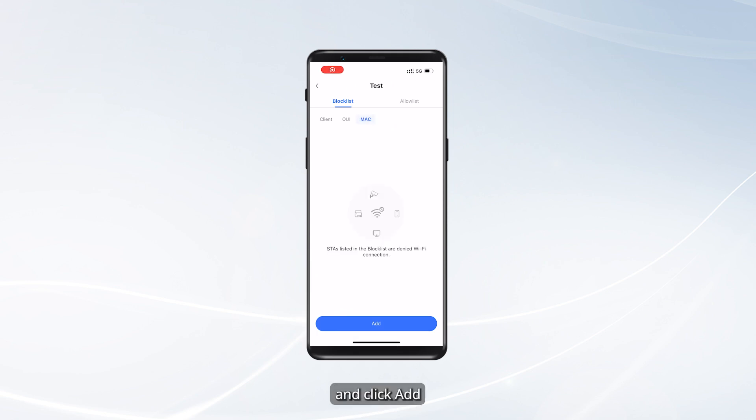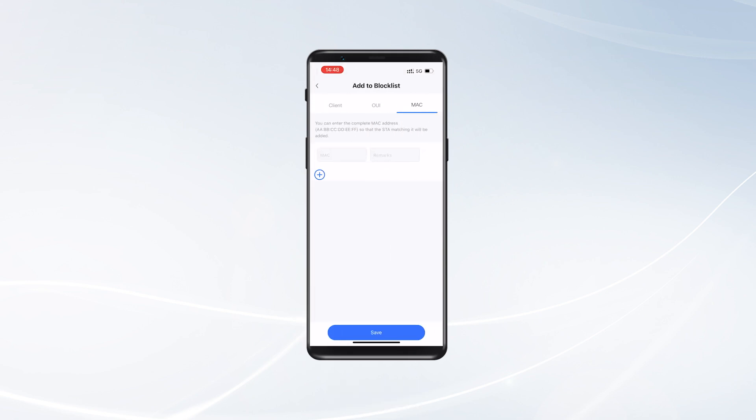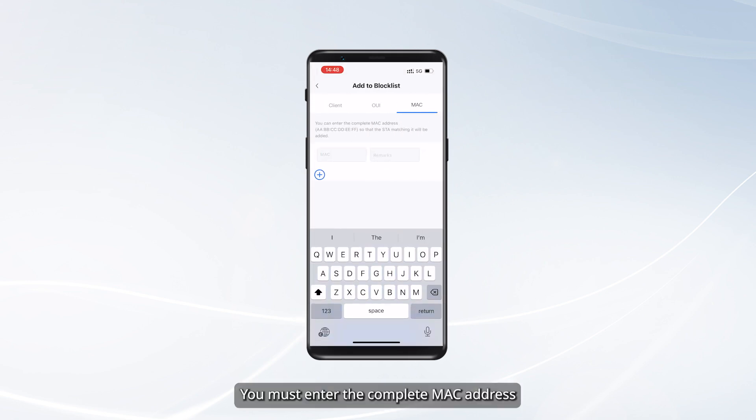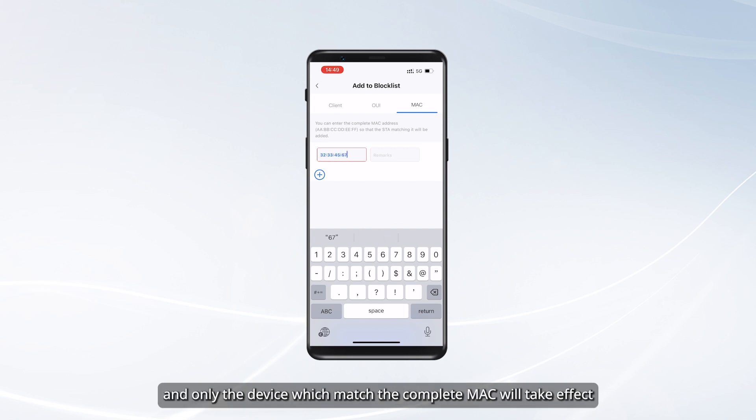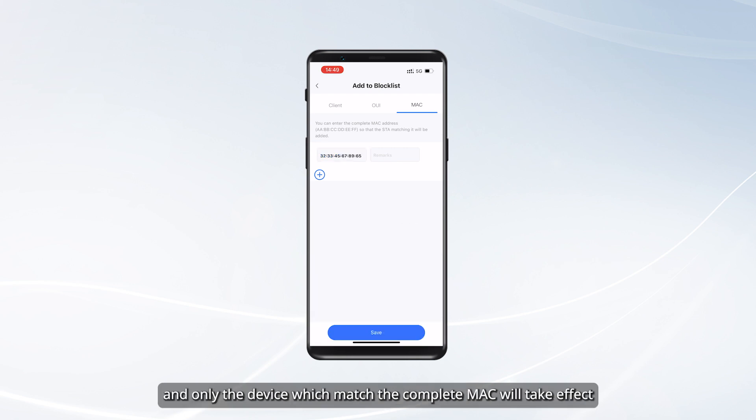Tap Mac and click Add. You must enter the complete MAC address, and only the device which matches the complete MAC will take effect.